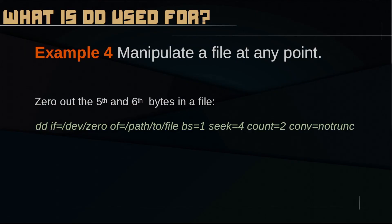You can also use DD to manipulate a file at any point. For example, this is how you would set the 5th and 6th bytes of a file to nil.